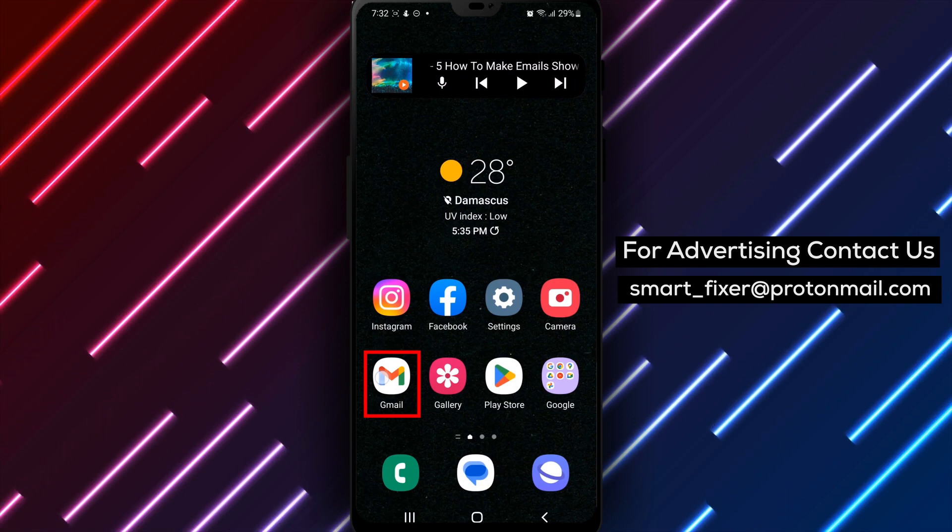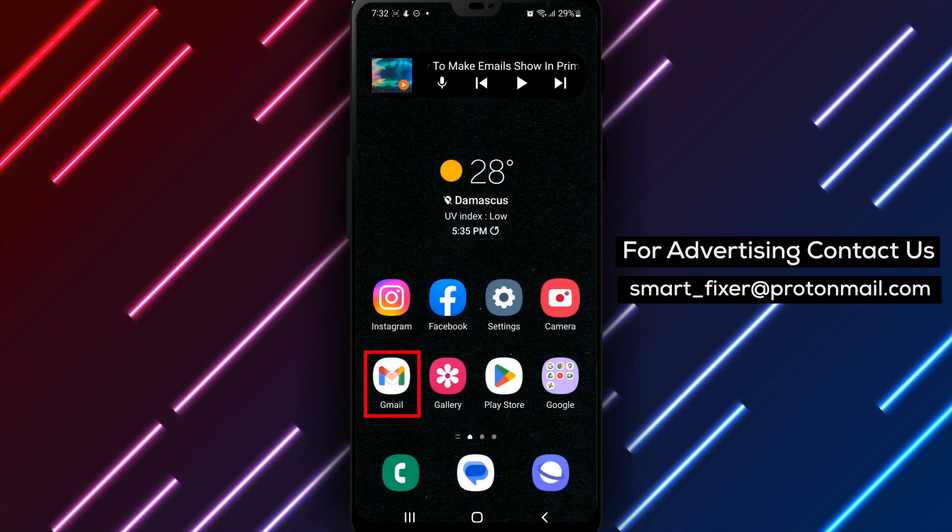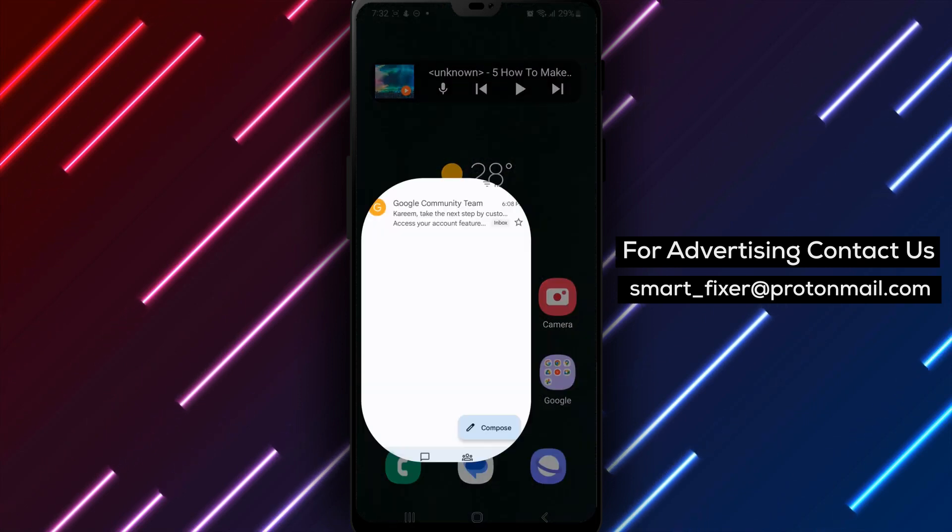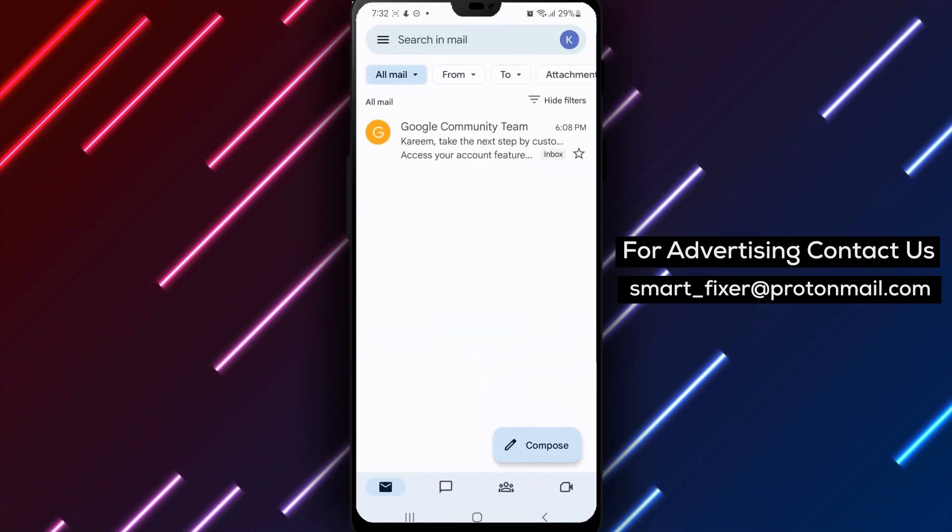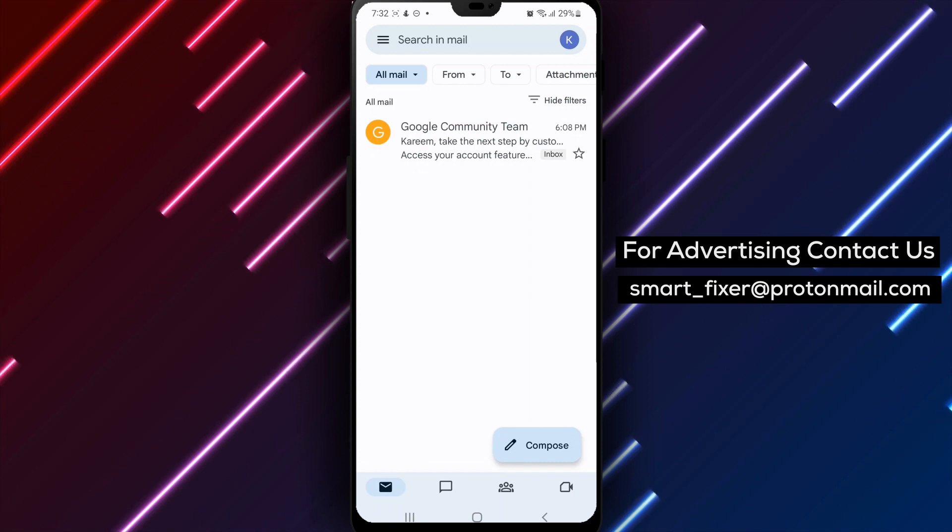First, on your Android phone or tablet, open the Gmail app. You can usually find it in your app drawer or on your home screen.